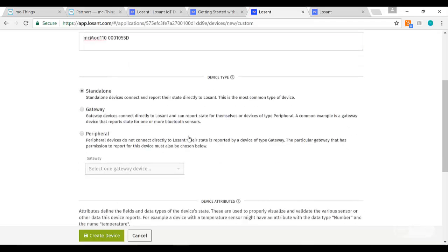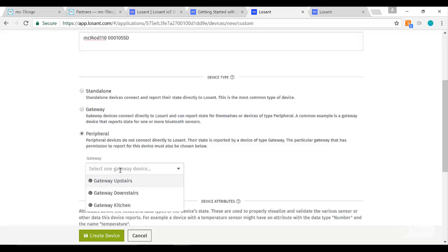How the MC Things platform works is that an MC gateway is plugged in and it creates the MC network. Any modules within range of that gateway can relay the information they have through to the cloud via that gateway. In that sense, a module is actually a peripheral when it comes to Losant, and it relays its information through a gateway.